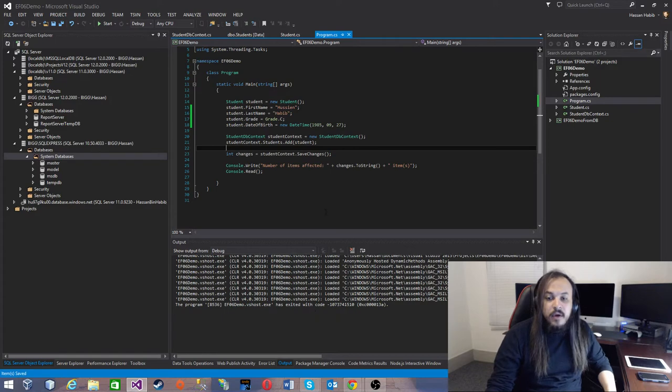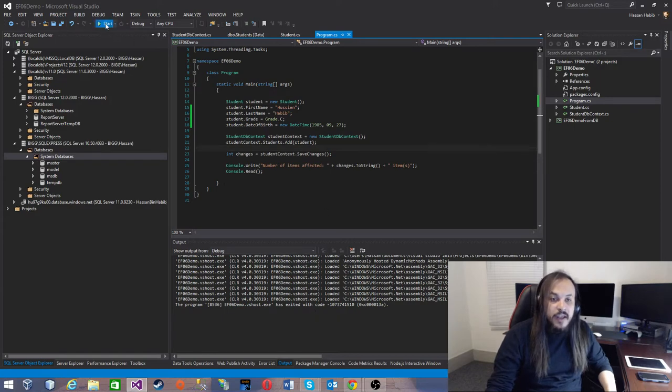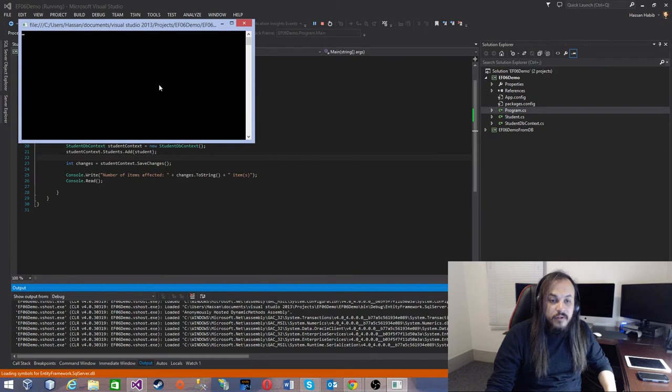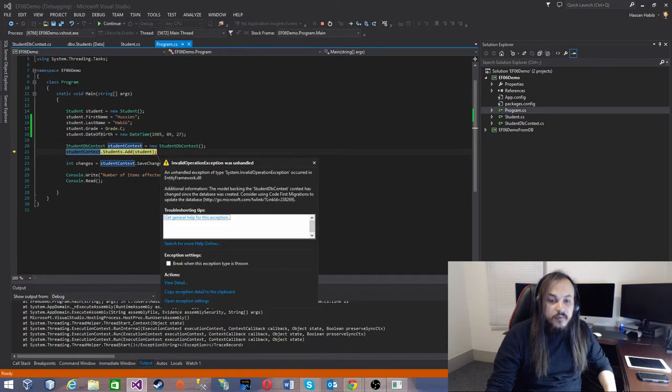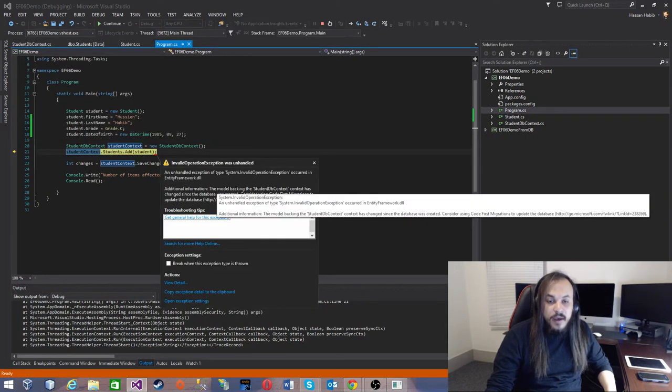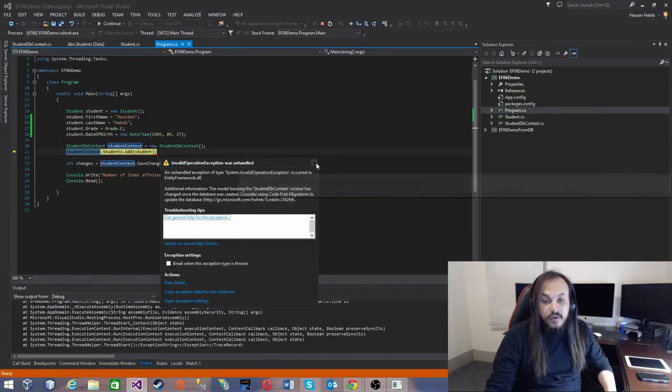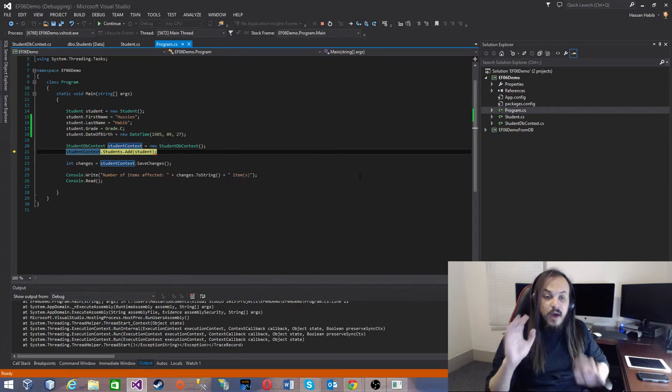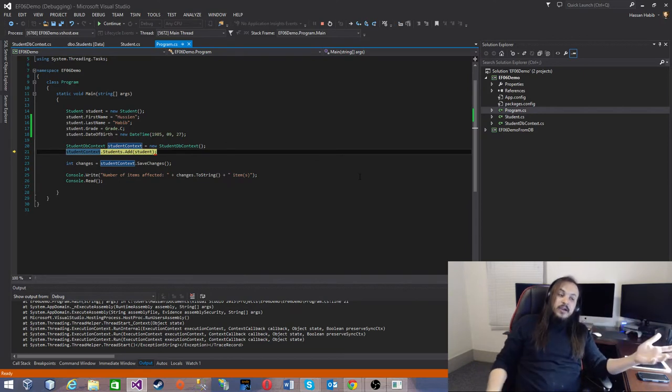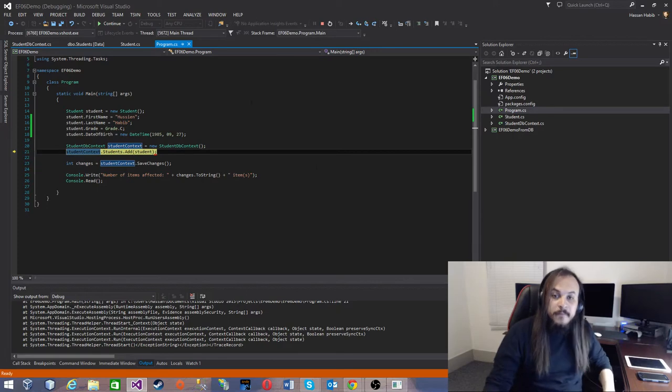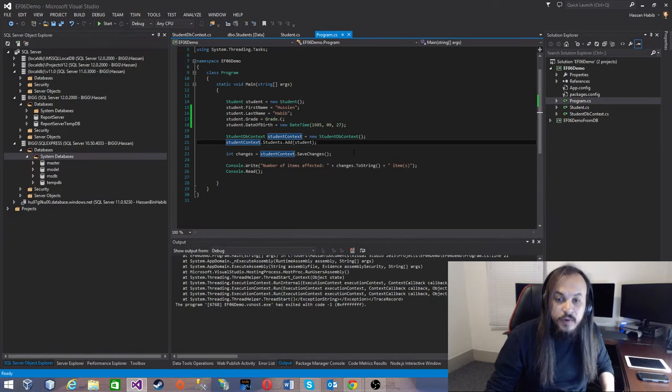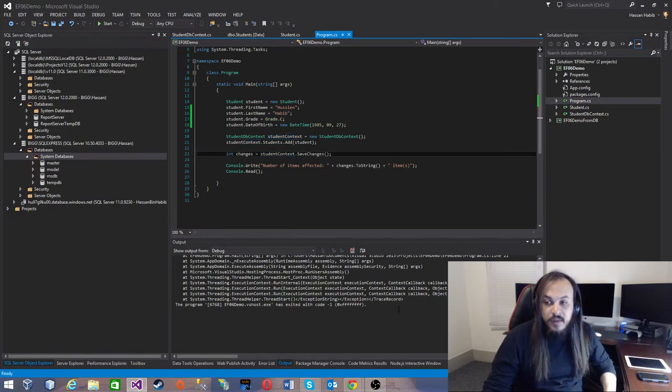If I run my application right now, what happens? The whole thing falls apart because what it says is that your model with your database StudentDatabaseContext has changed since the database was created. This is not the model that corresponds correctly to the database. This is not going to work. What we need to do is enable the migration so we need to make Entity Framework handle all these changes of models without any loss of data.